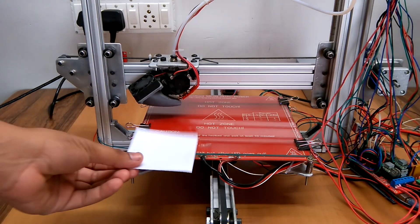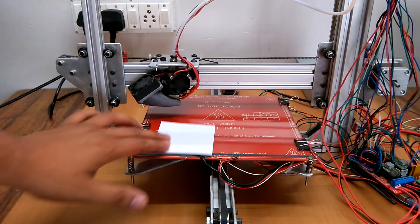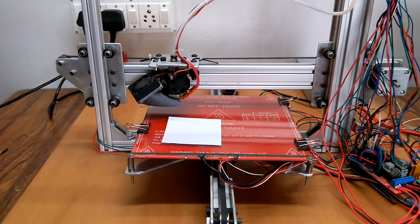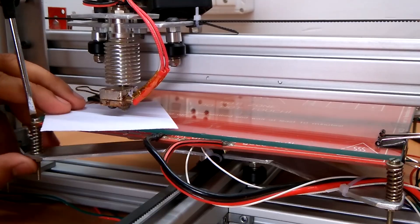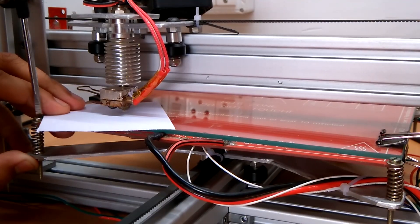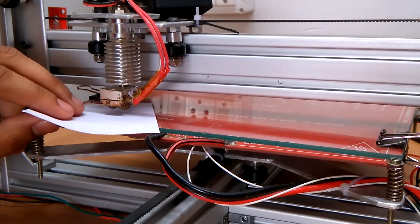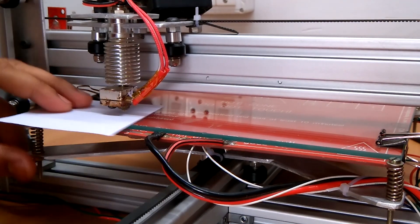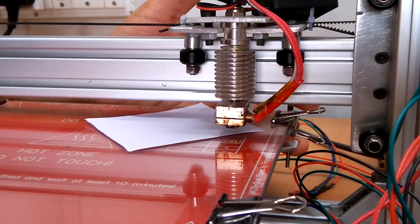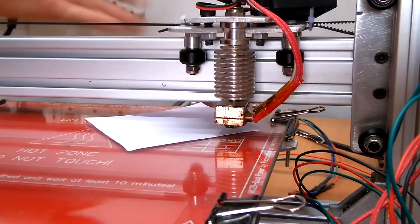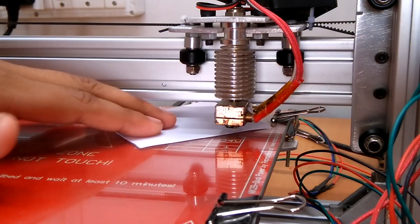I then used a piece of paper and calibrated the Z axis. Made sure that there is only enough gap between the extruder and the bed so that the paper can move.